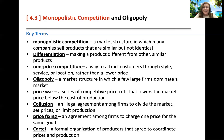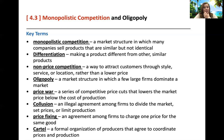Collusion is an illegal agreement among businesses to divide the market, set prices, or limit production. Like what if all of a sudden the toilet paper companies said, let's only manufacture this much toilet paper and see how they run and fight for it — that'd be collusion. That'd be illegal.